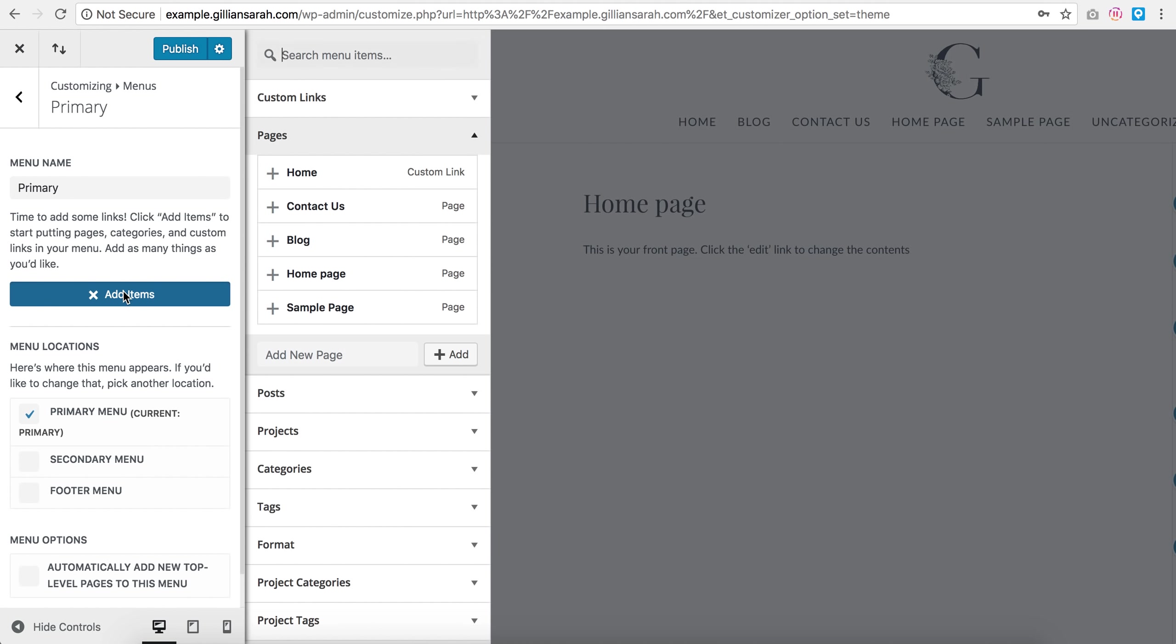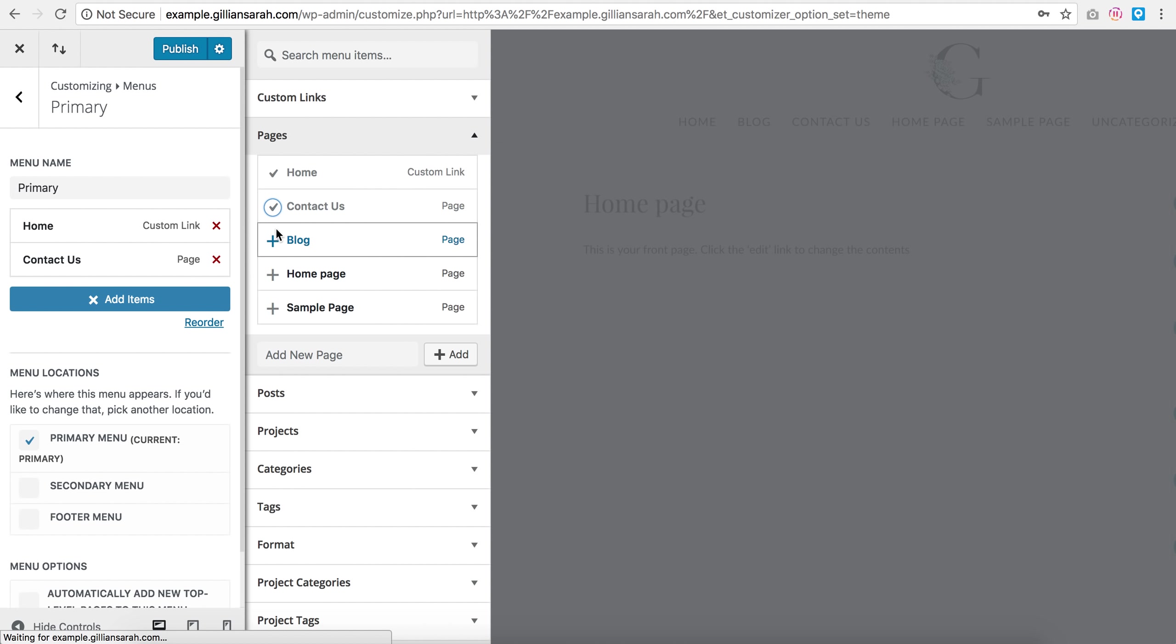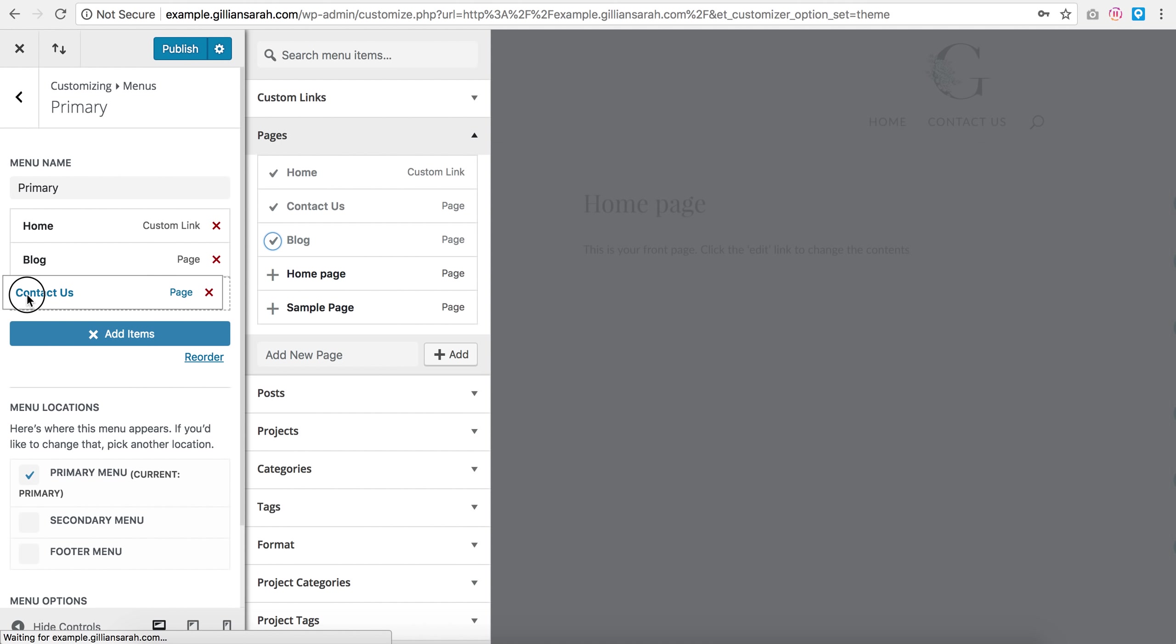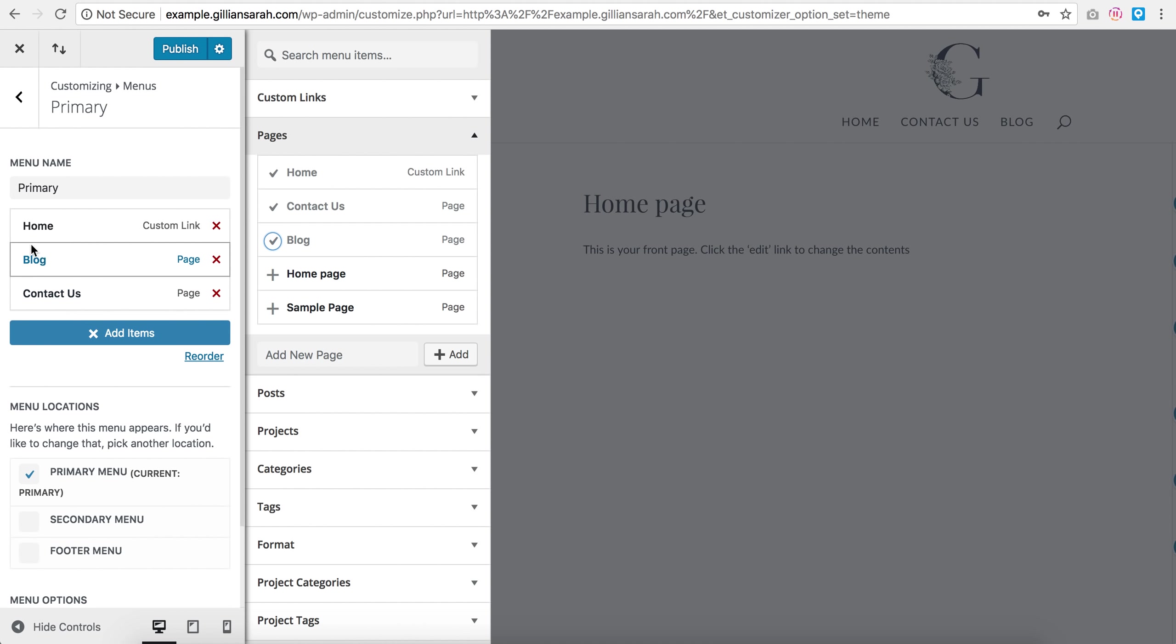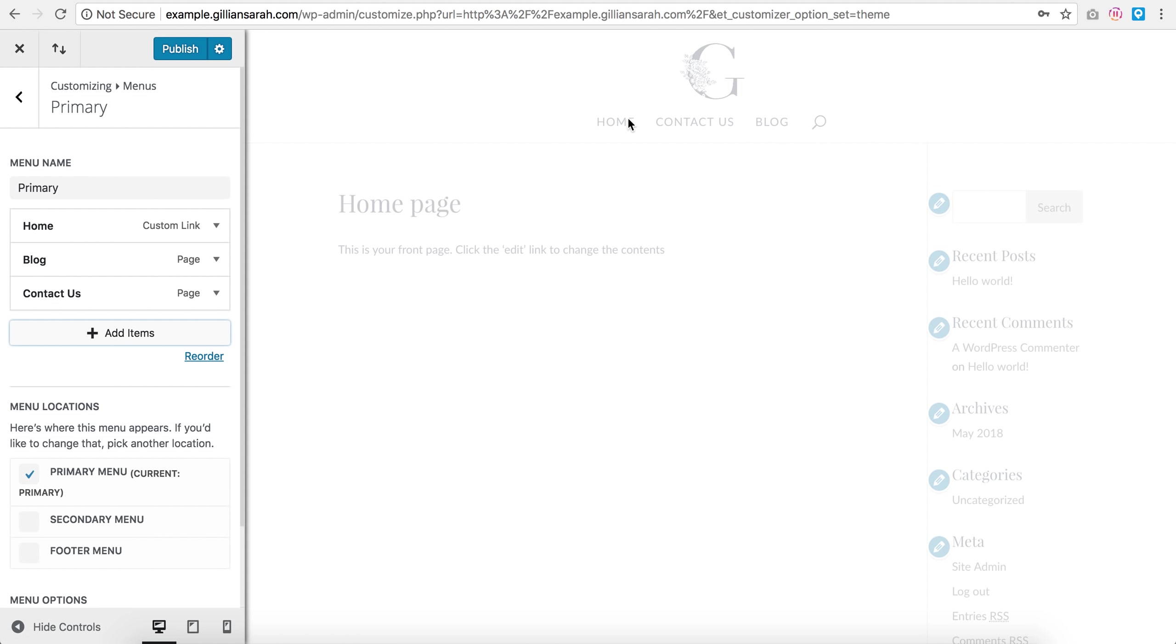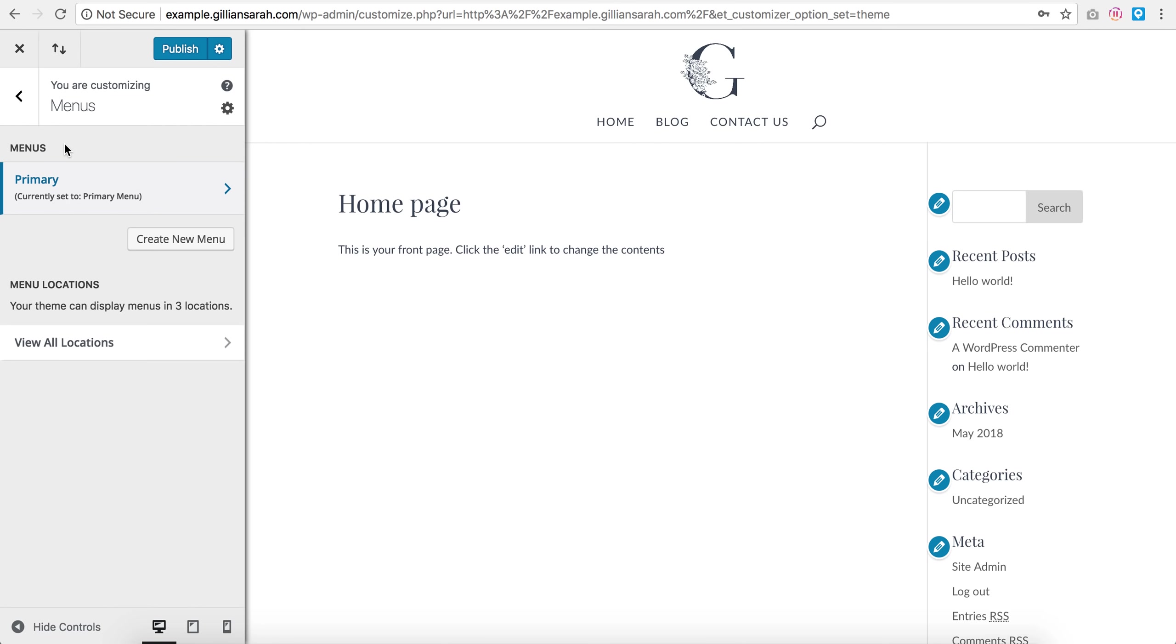So here you're just met with the same thing again, but you have an option to add items. So I want to add my home page, my contact page, and I want to add my blog page. So I'm going to just rearrange that so contacts last, and you can see it's appeared here. That is great.